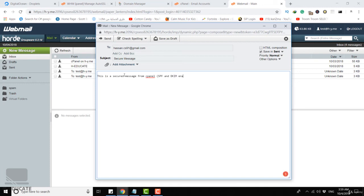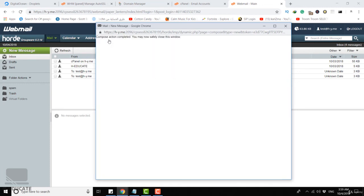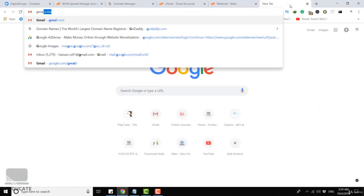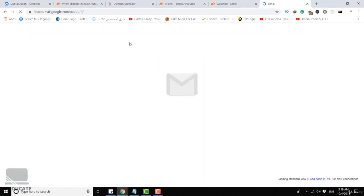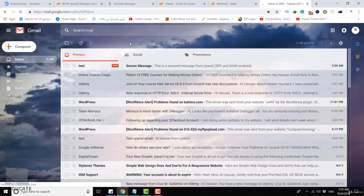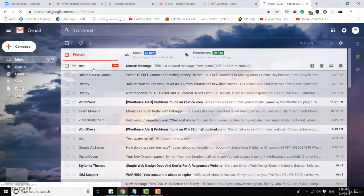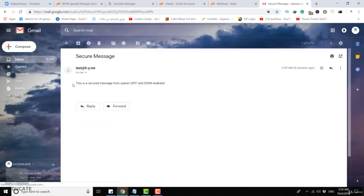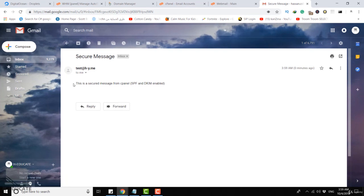Let's open my Gmail account now. Very nice, as you can see now this is the secure message received in my inbox directly. So this is how you can enable DKIM and SPF and make your server more secure.